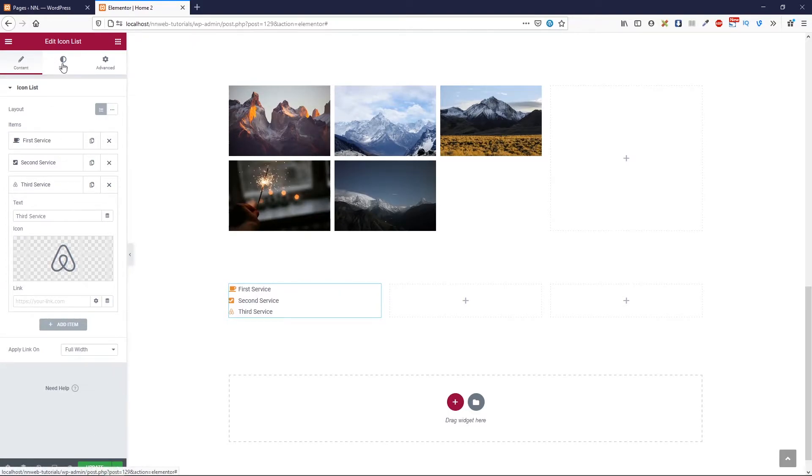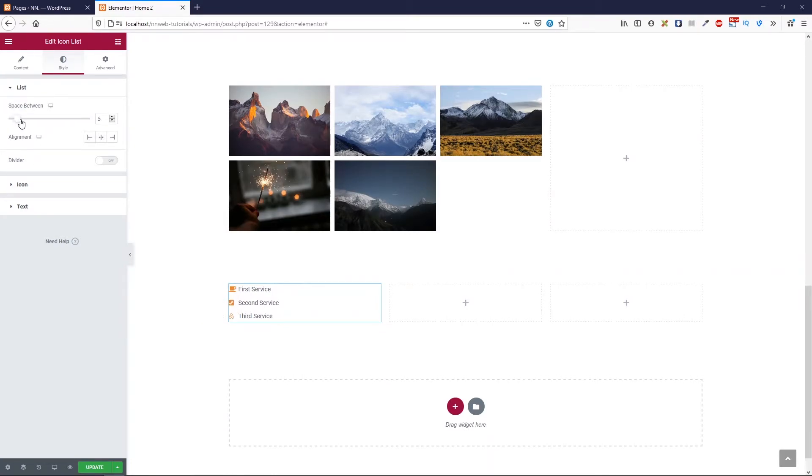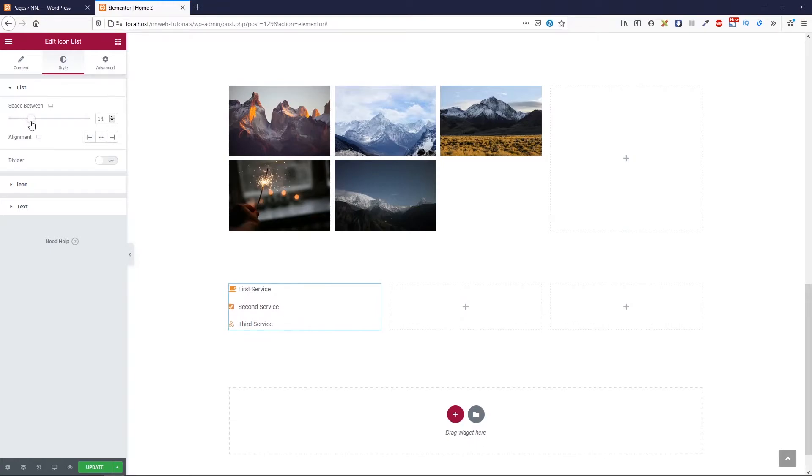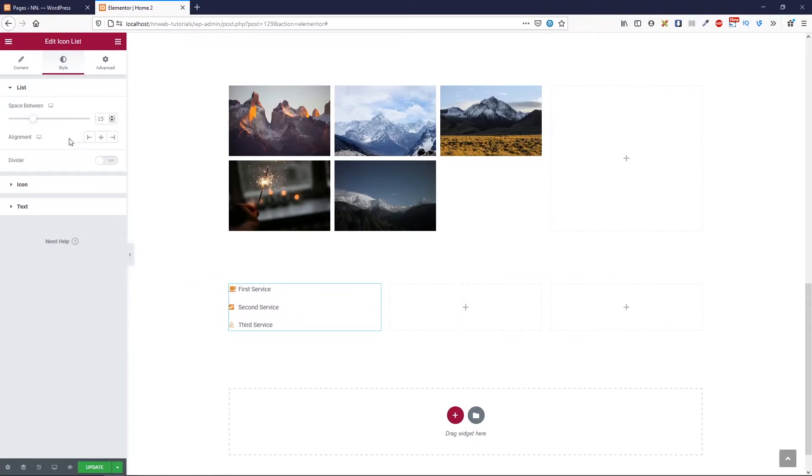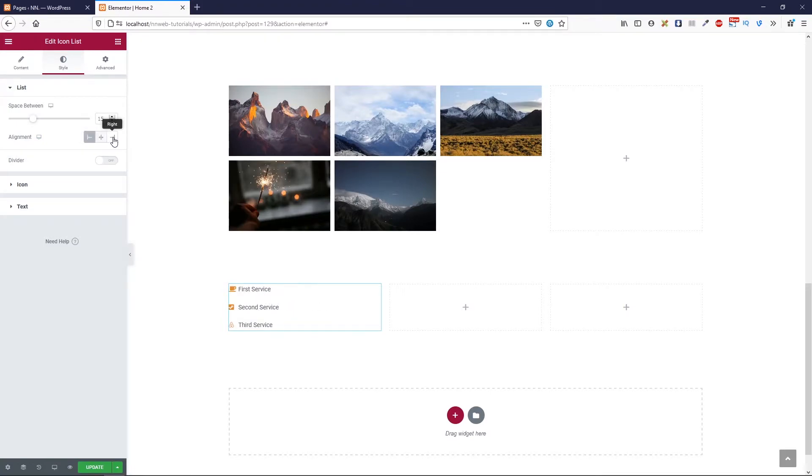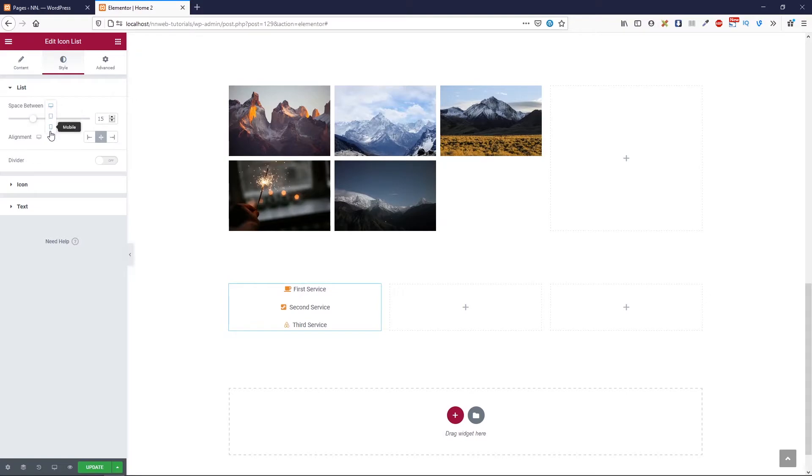In style tab, you have options for space between the list items. Here and there. You can change the alignment to be center, left or right. And also, we can change those two options for desktop, tablet and mobile.